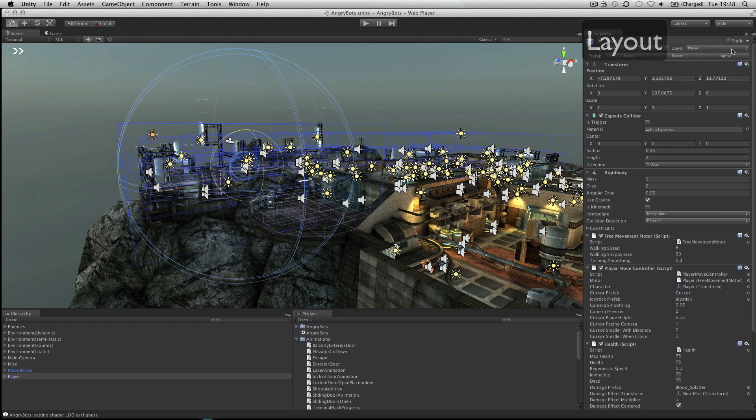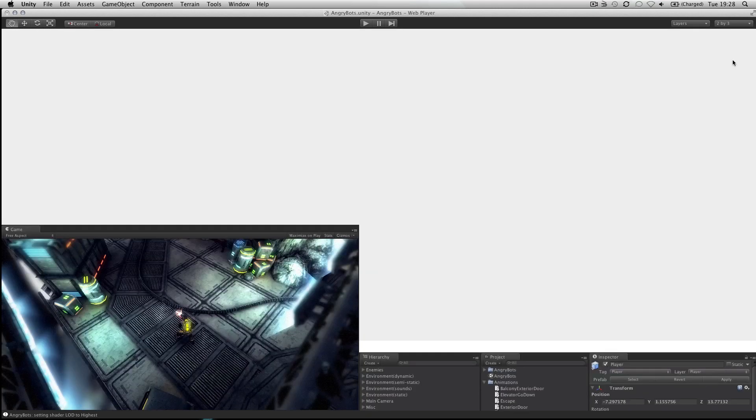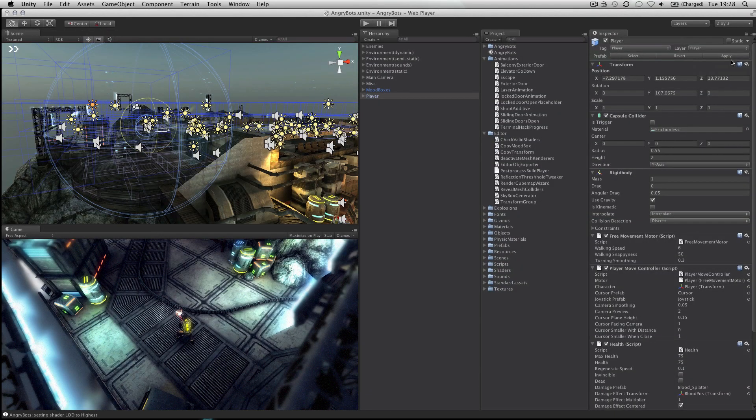This concludes the interface overview. Continue to watch tutorials to learn more about each individual panel.